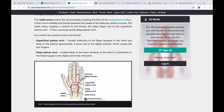In the hand, the ulnar and radial arteries form arches — we can call them semicircles or palmar arches. There are two arches: a superficial palmar arch and a deep palmar arch. Both the radial artery and ulnar artery contribute to these palmar arches.